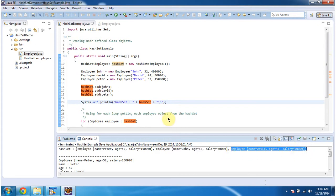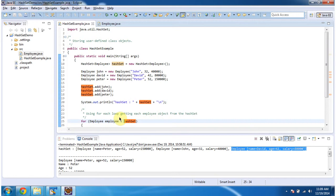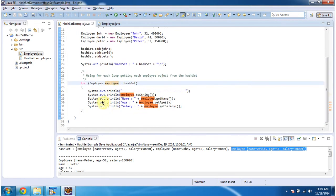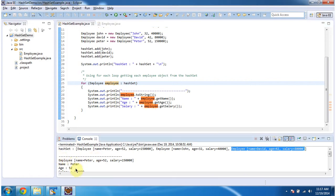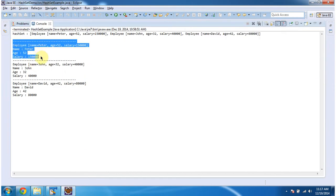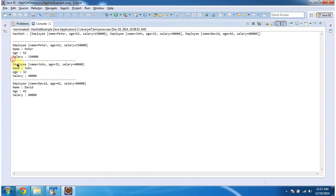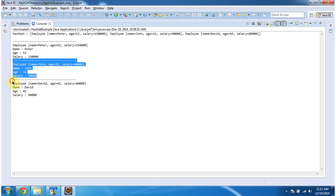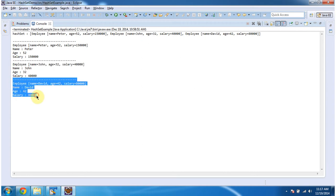I am using a for-each loop to get each Employee object from the HashSet and display the output. Here you can see I am displaying each employee object's information one by one — the first, second, and third employee object information. This is about how to add user-defined objects in the HashSet. Thanks for watching.